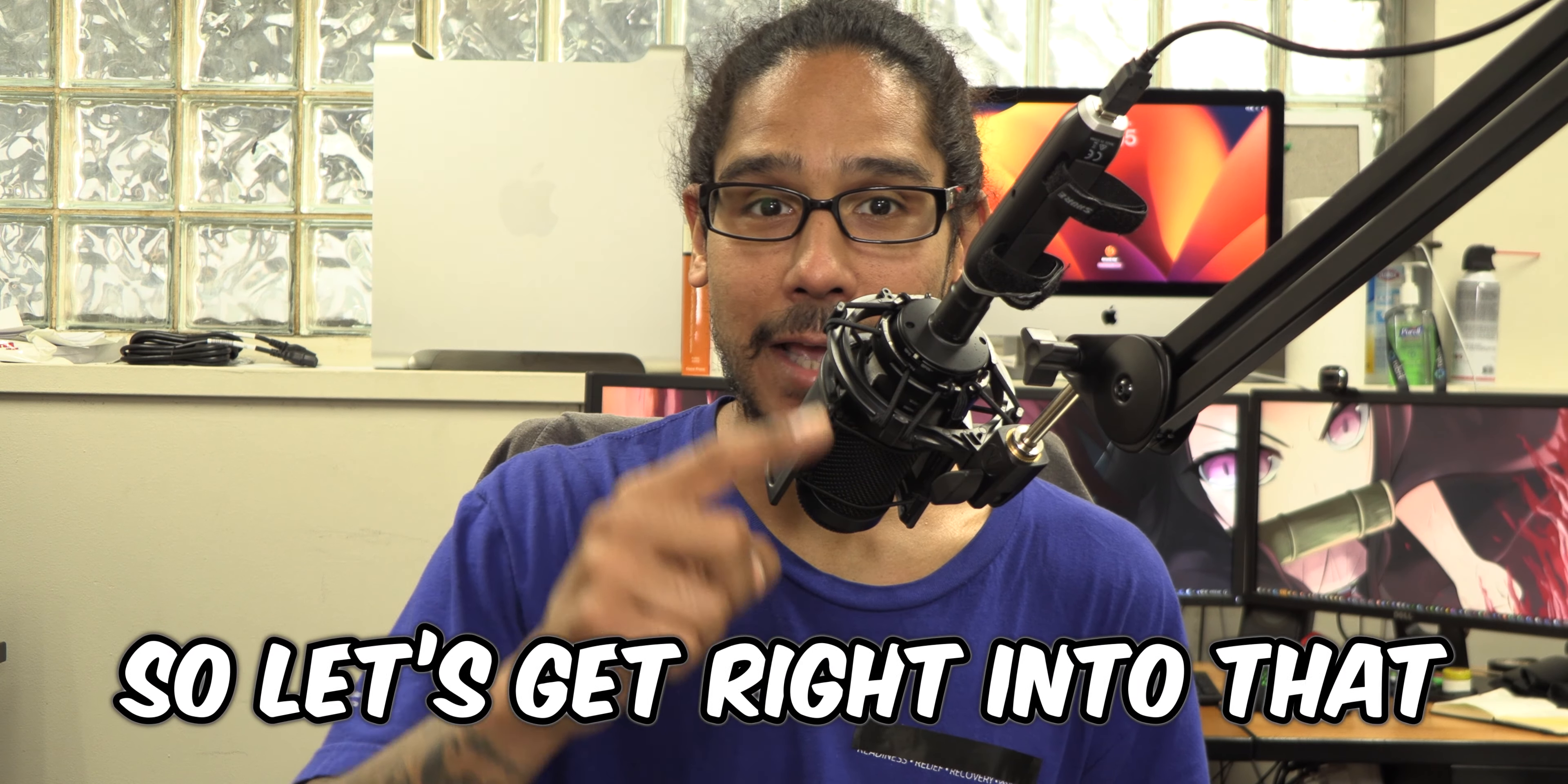What's going on guys, it is Bernardo and today is all about top four ways to sync Intune policies to your Windows devices. So let's get right into that.